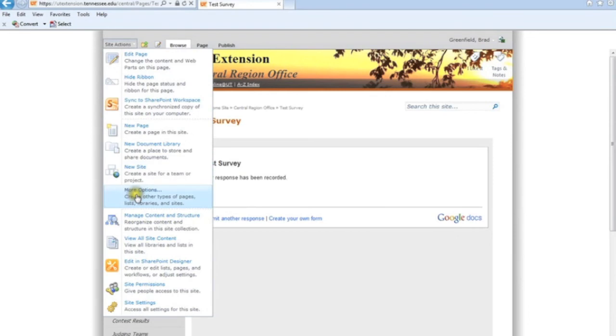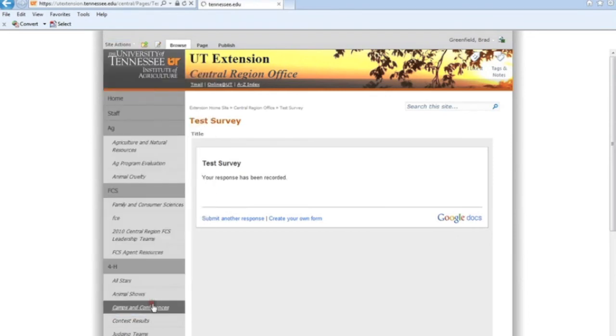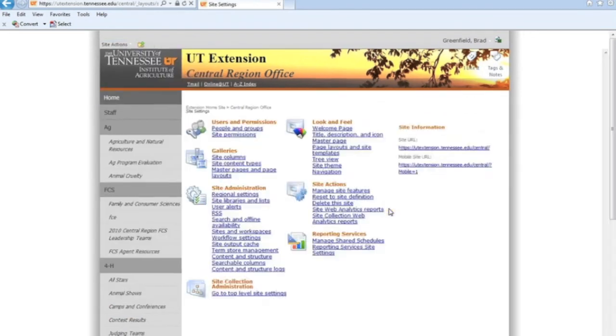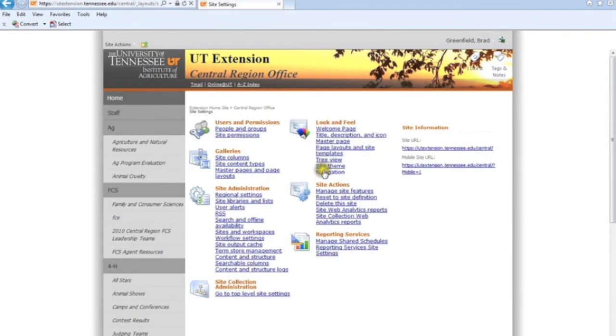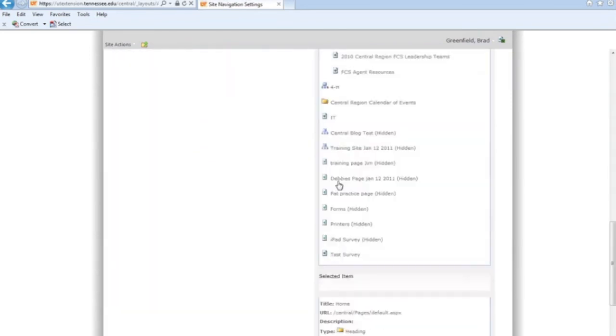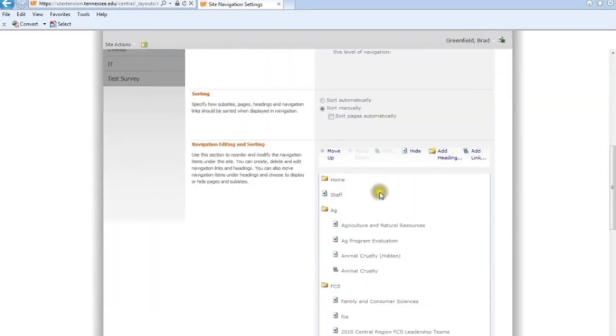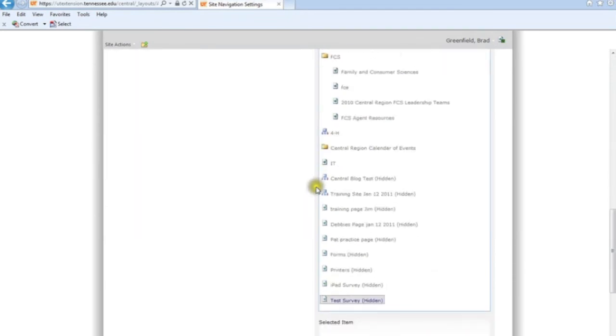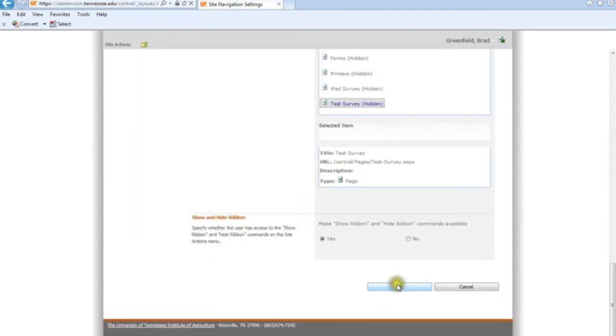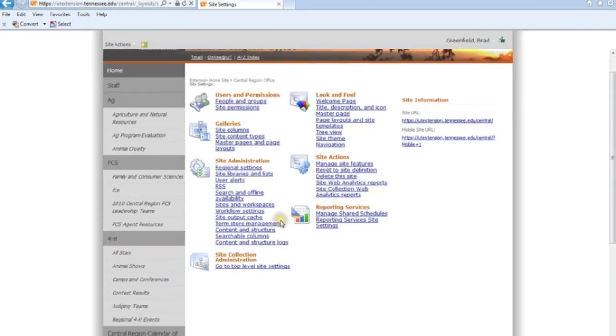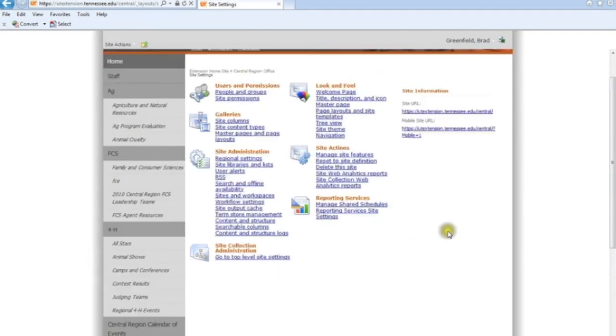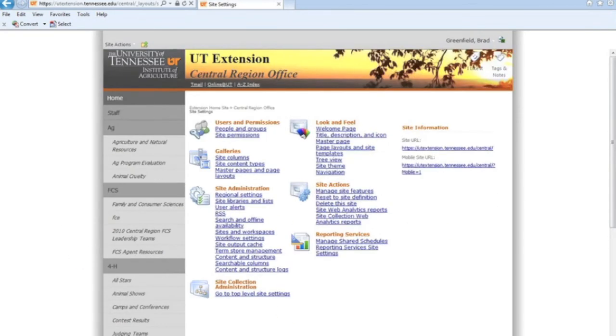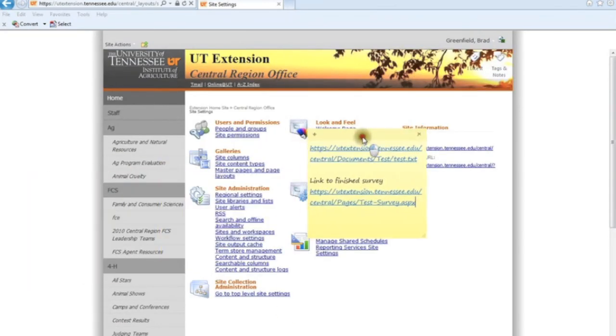Now if we want to get it off this menu, I'm going to go into Site Actions, and I'm going into Site Settings. And I'm going to click on Navigation. So I'm going to go down and click on Test Survey. I'm going to scroll back up a little bit, select Hide. So there it's marked as being hidden. I'm going to select OK. And when our browser pulls up, test survey is gone. But it's always there because I've got the link to it.